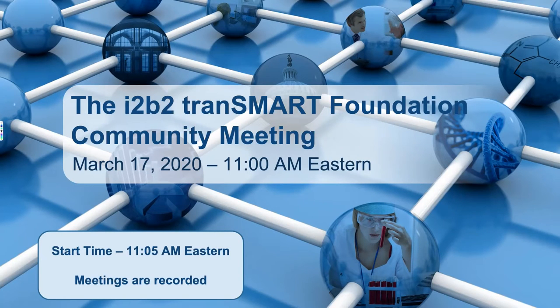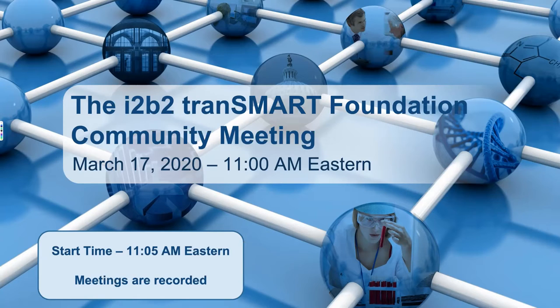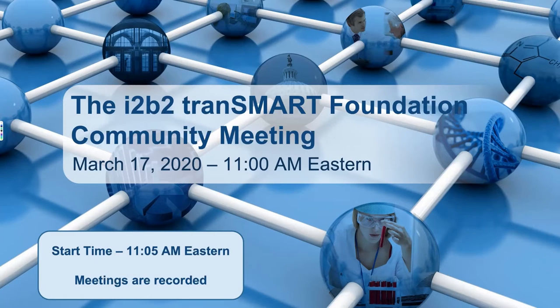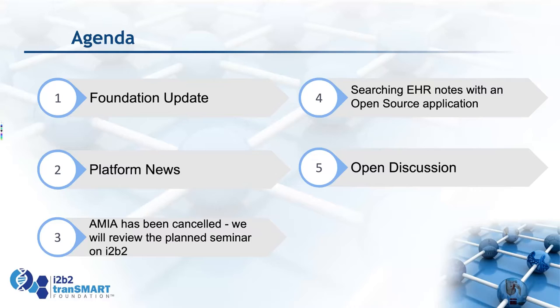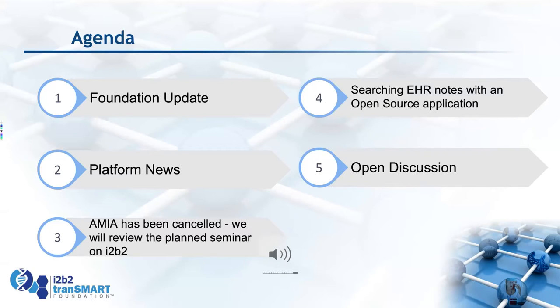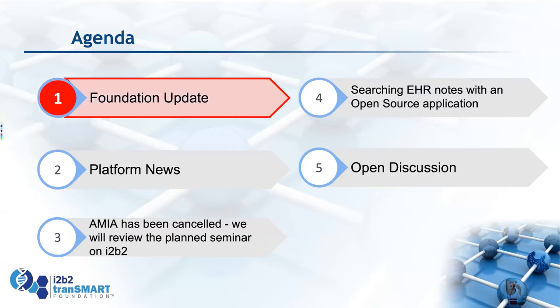Hello and welcome to the i2b2 Transmart Foundation Community Meeting for March of 2020. My name is Rudy Potenzone and I will try to expedite the meeting and keep us moving. Today we have an interesting agenda. As usual, we'll start out with some Foundation updates and news. So let me introduce Diane Keogh, the Managing Director of the Foundation.